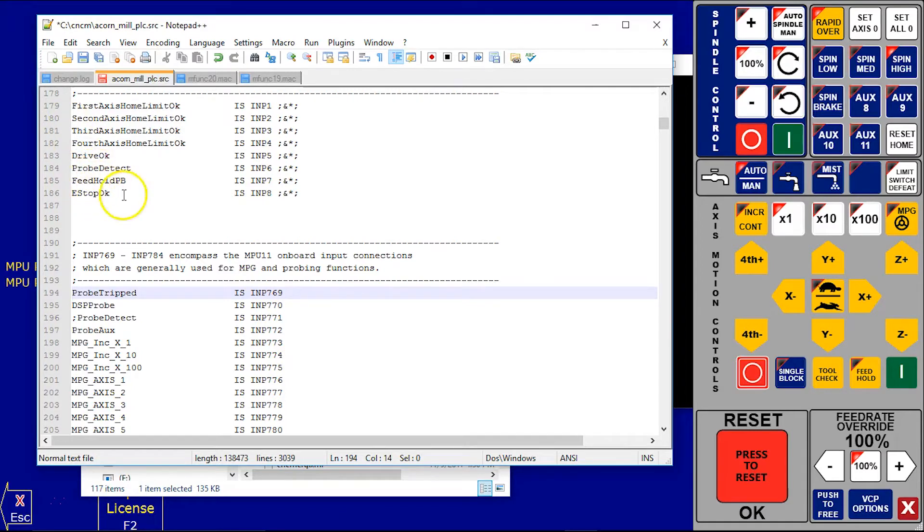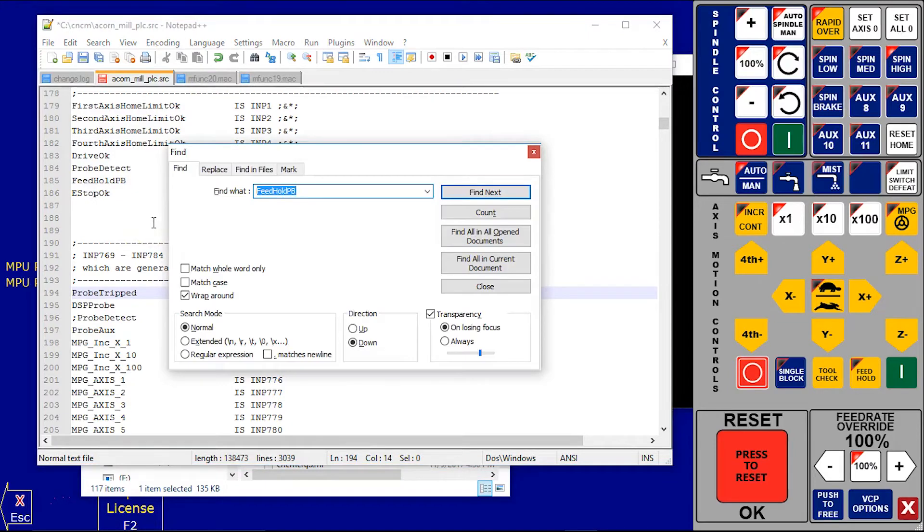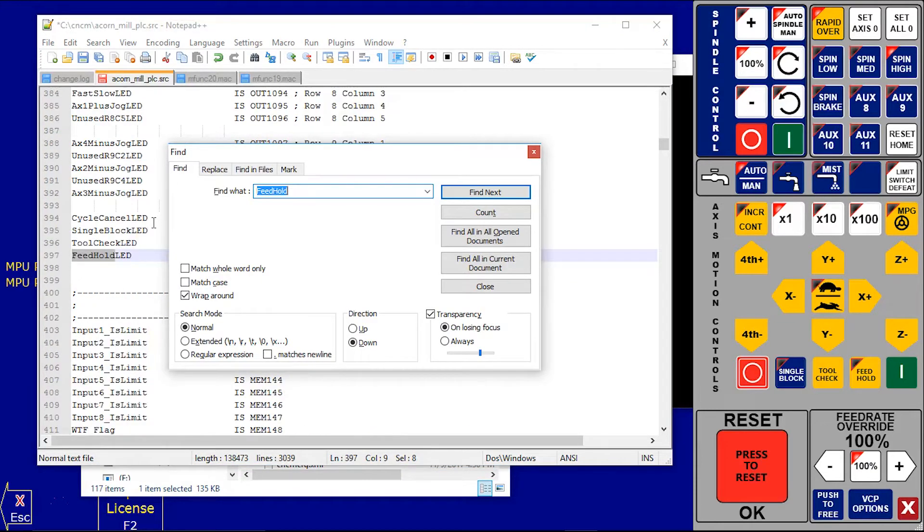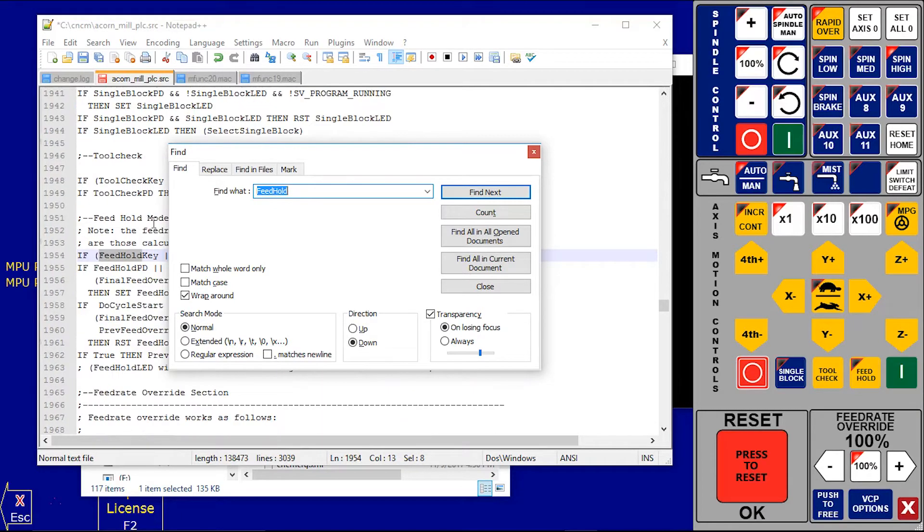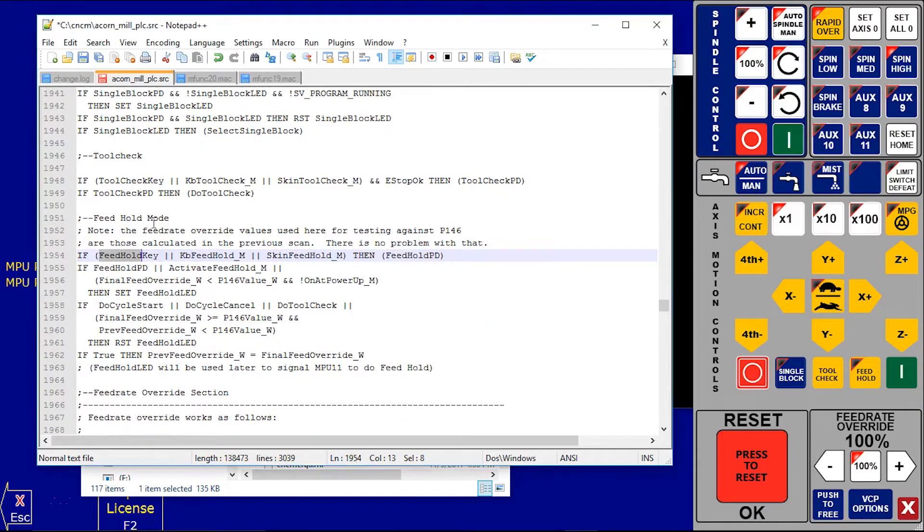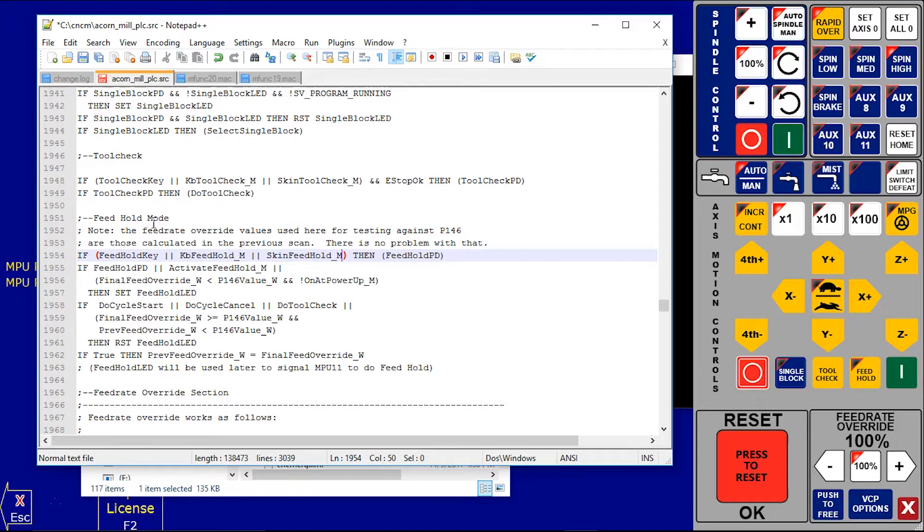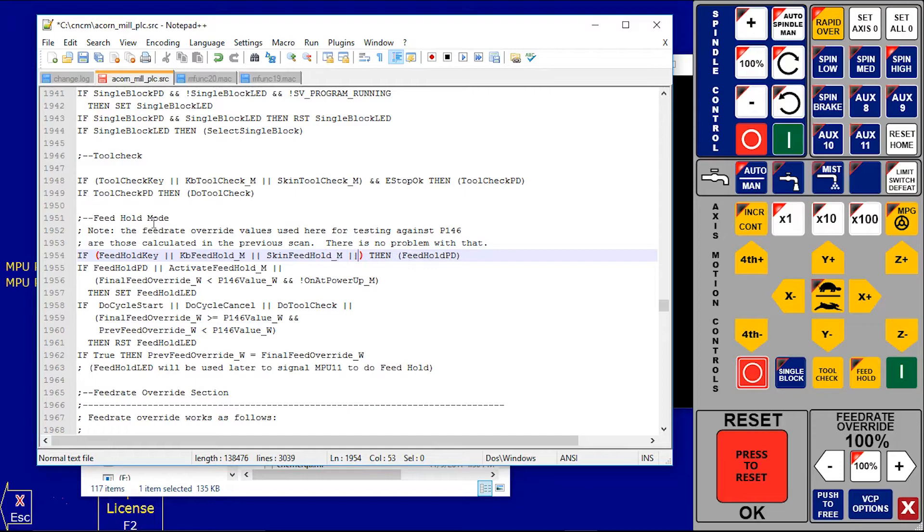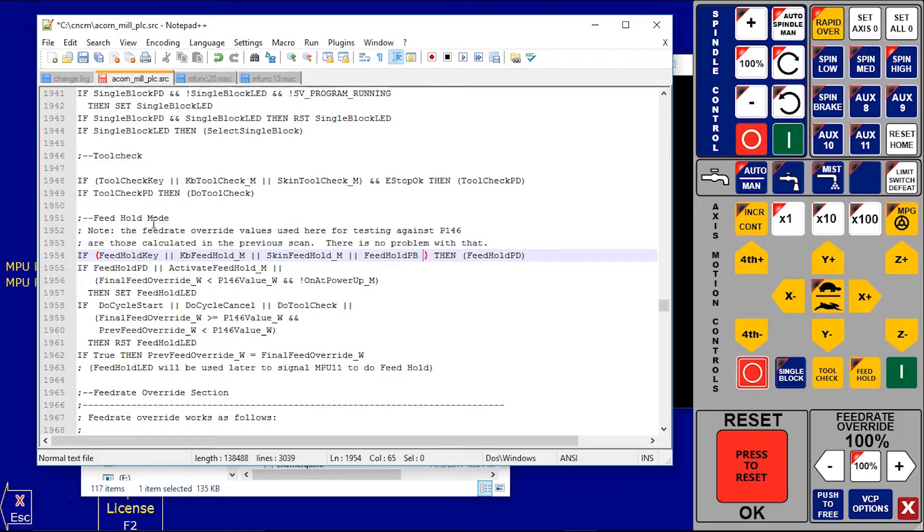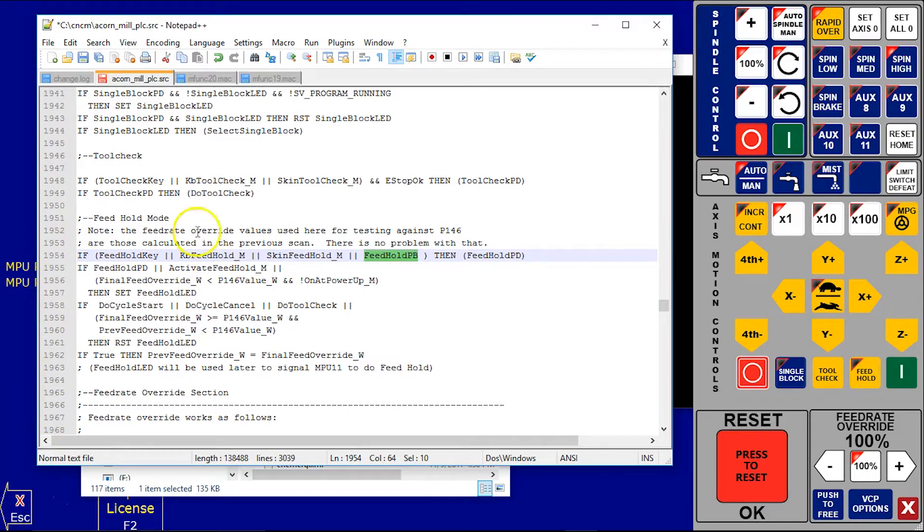For the logic of push button we search feed hold. Yes, there is the logic. It says if we push feed hold key or keyboard feed hold or our virtual jog pendant feed hold button then it's feed hold. So we add our feed hold push button also. That's our logic. Save our program and compile it again.